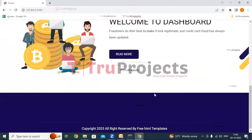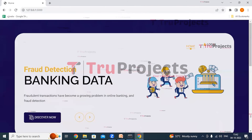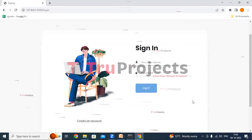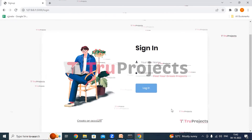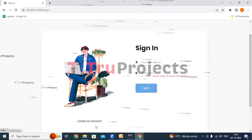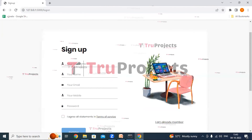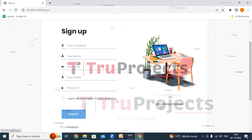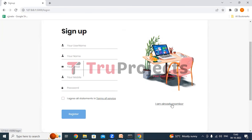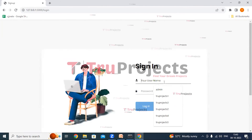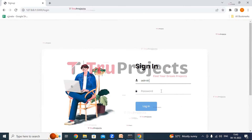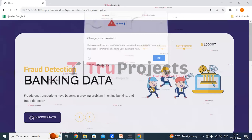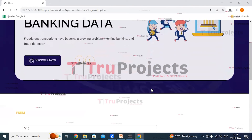The home page of the project is displayed in the browser — the front-end built using the Flask framework. Click on the login link to log in using your credentials (username and password). New users must register first by clicking the 'Create an Account' link, filling in all details, and clicking the Register button. After logging in with valid credentials, the application redirects to the fraud detection page.